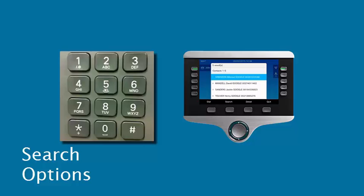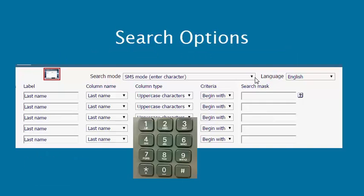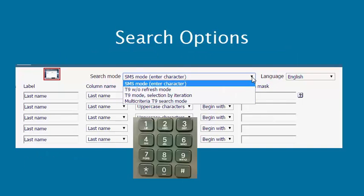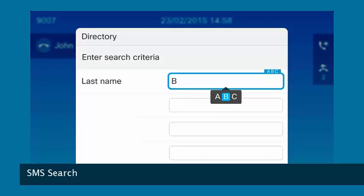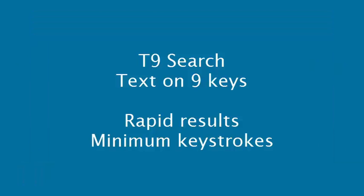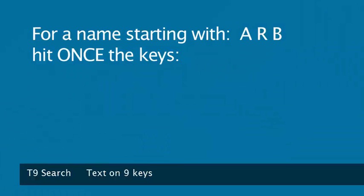Looking first at the telephone keypad — for search via the keypad, there are several options. SMS type search is available, and another very efficient method is T9 search, the text on 9 keys method.